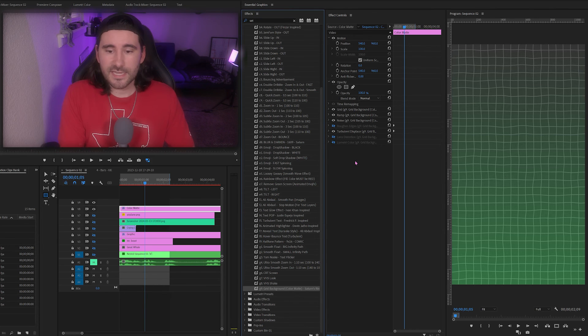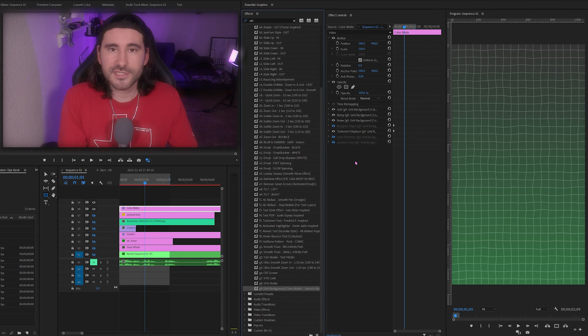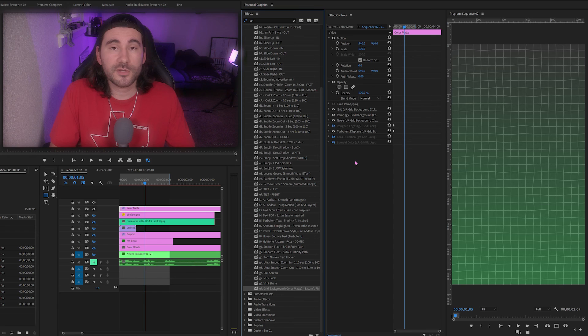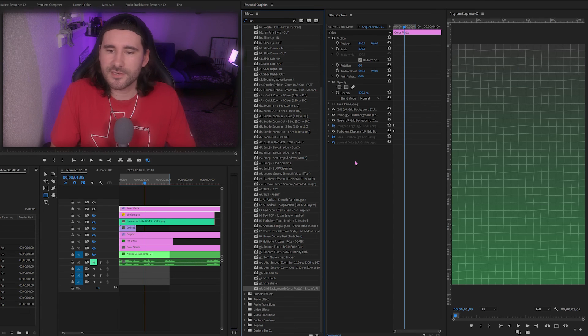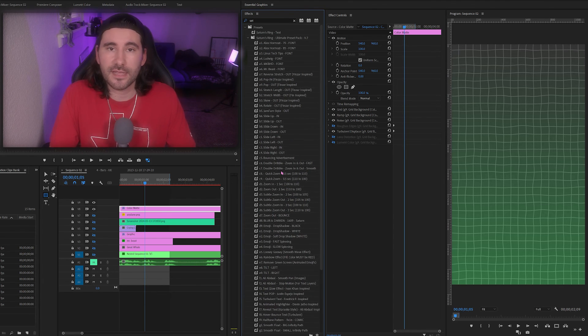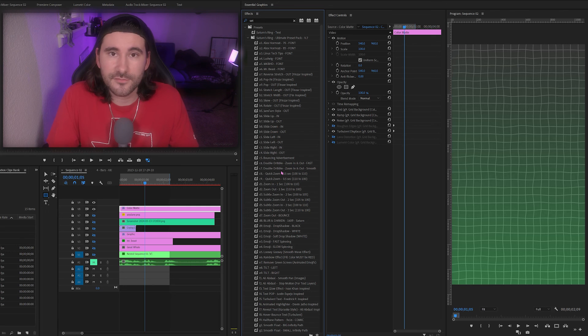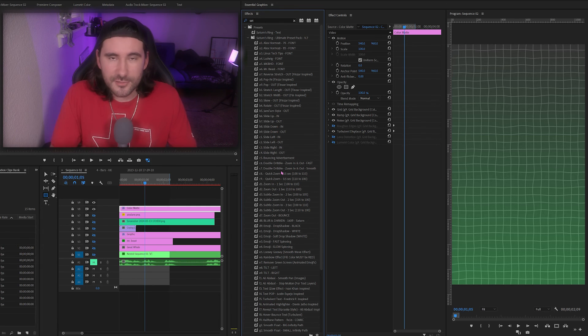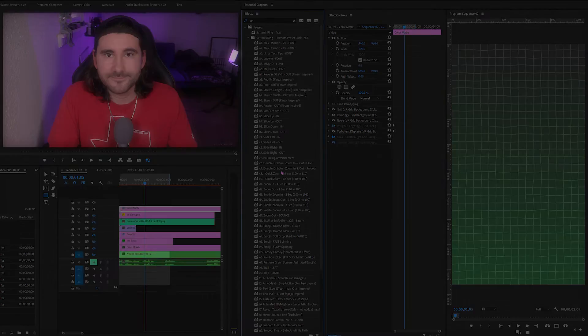That is it for version seven of the preset pack. If you want to support the channel, this is an easy way to do that because these are tools that I use every single day inside of Adobe Premiere Pro. Thank you guys for tuning in. I'll see you in the next one.